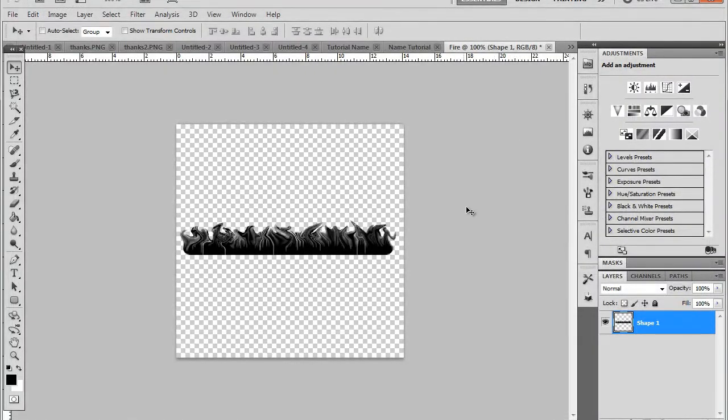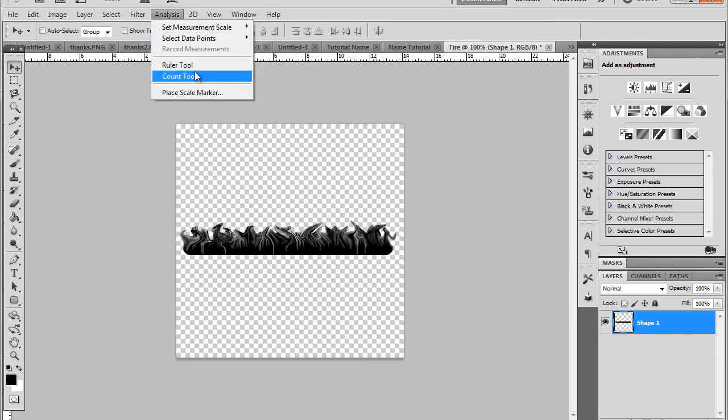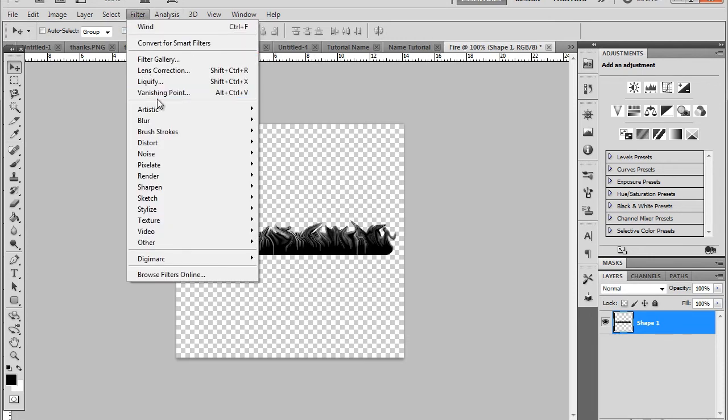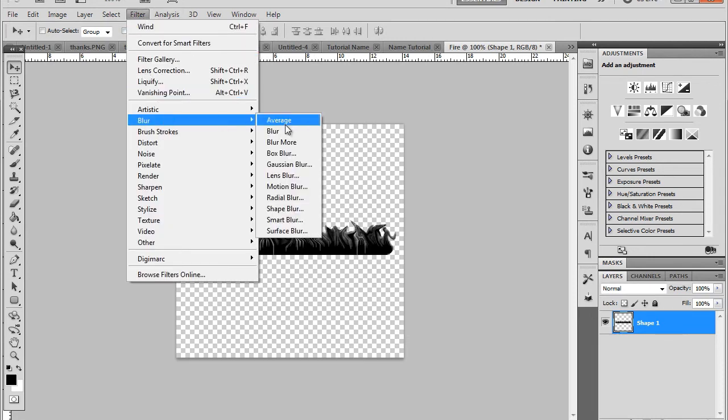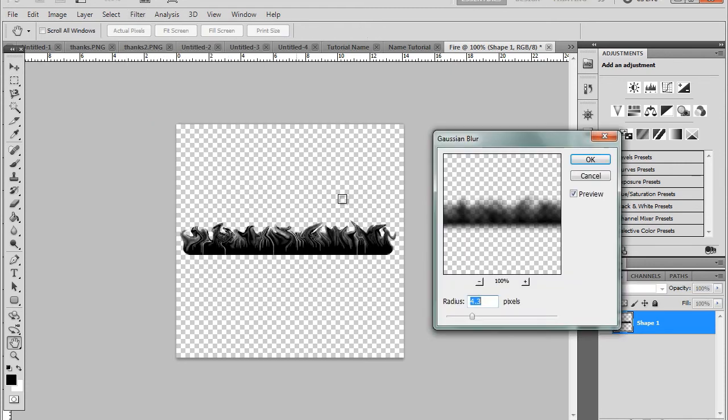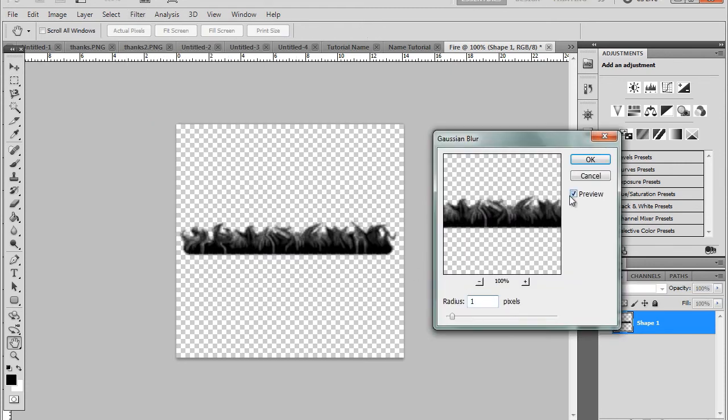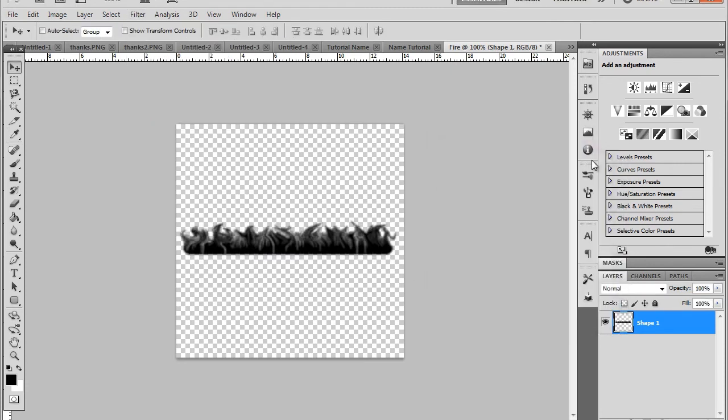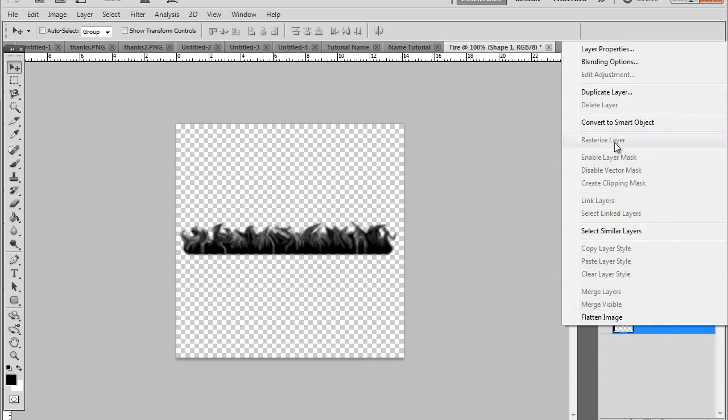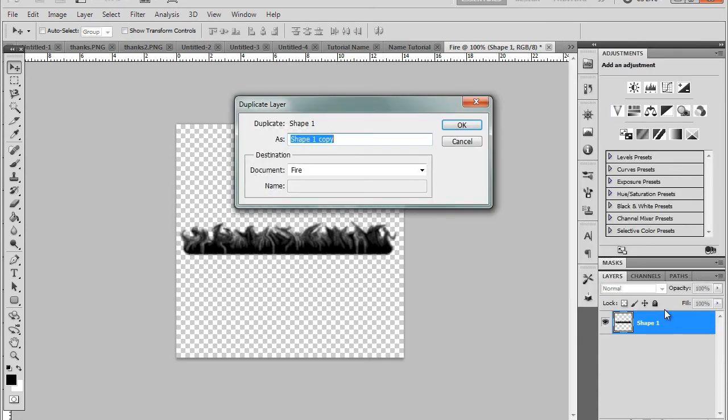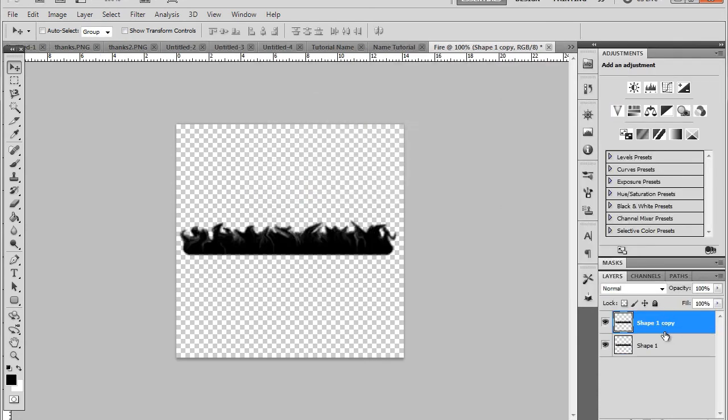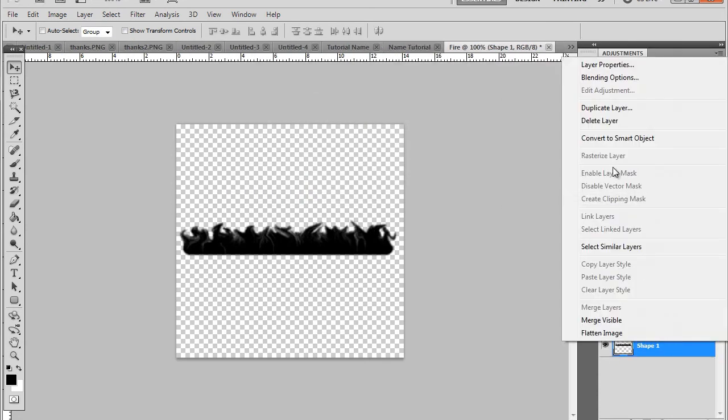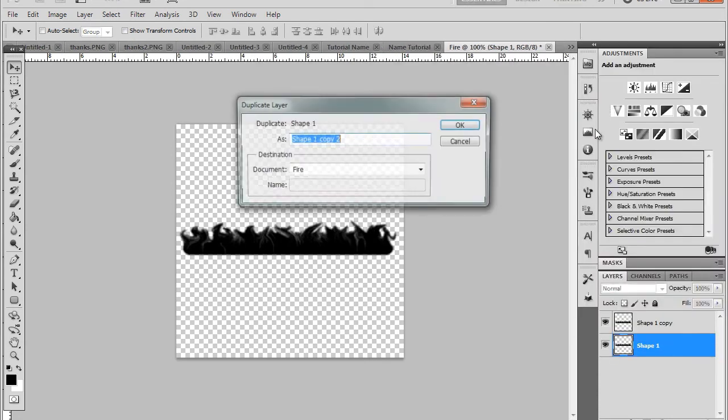So I'm then going to go filter, blur, use a Gaussian blur. A one pixel Gaussian blur just to start. And then going to duplicate this layer three times, or twice, so we have three copies.